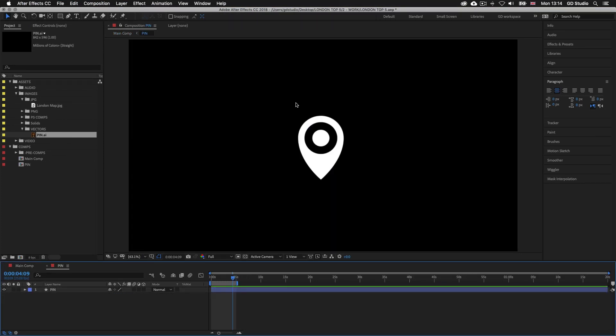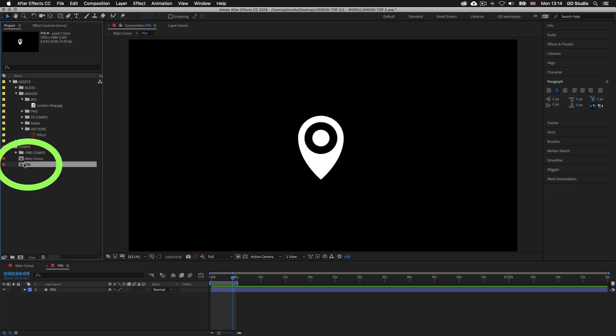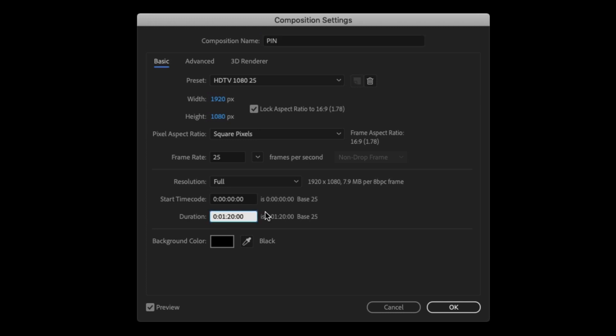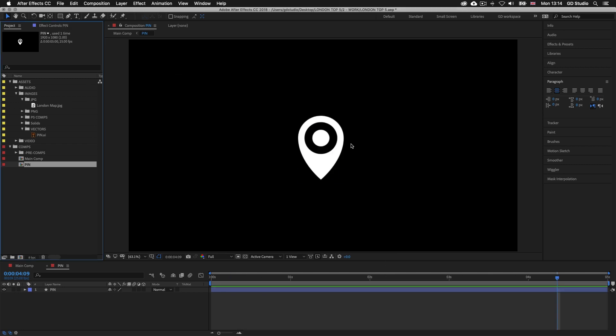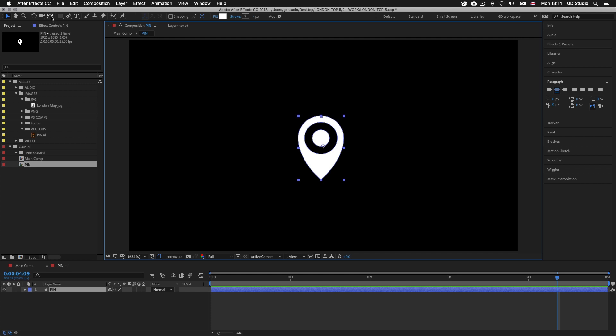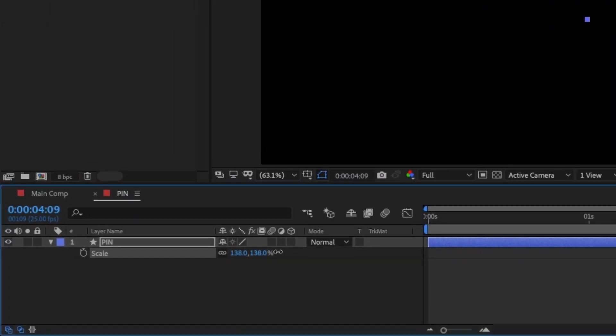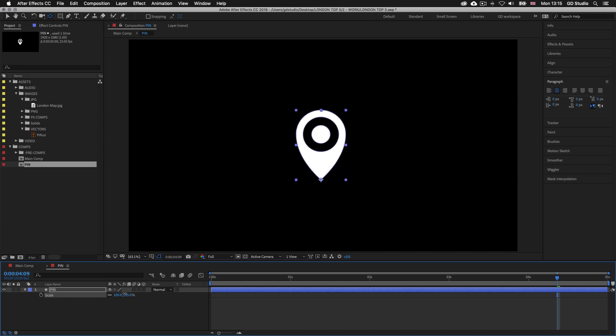Upon click we will open a new comp with just my white pin inside. The first thing I'm going to do is shorten the duration — press Command K on Mac or Control K on PC to bring up the composition settings. I'll change the duration from 1 minute 20 seconds to 5 seconds and click OK. Now if I select the pin layer the anchor point is around the middle of the shape. For this animation I need the anchor point set at the baseline, right at the bottom point of the pin. With the pin selected I'll select the anchor point tool, then carefully click and drag the anchor point down to the baseline. Pressing S to activate scale, you can see that because we placed the anchor point at the base it scales from the bottom.